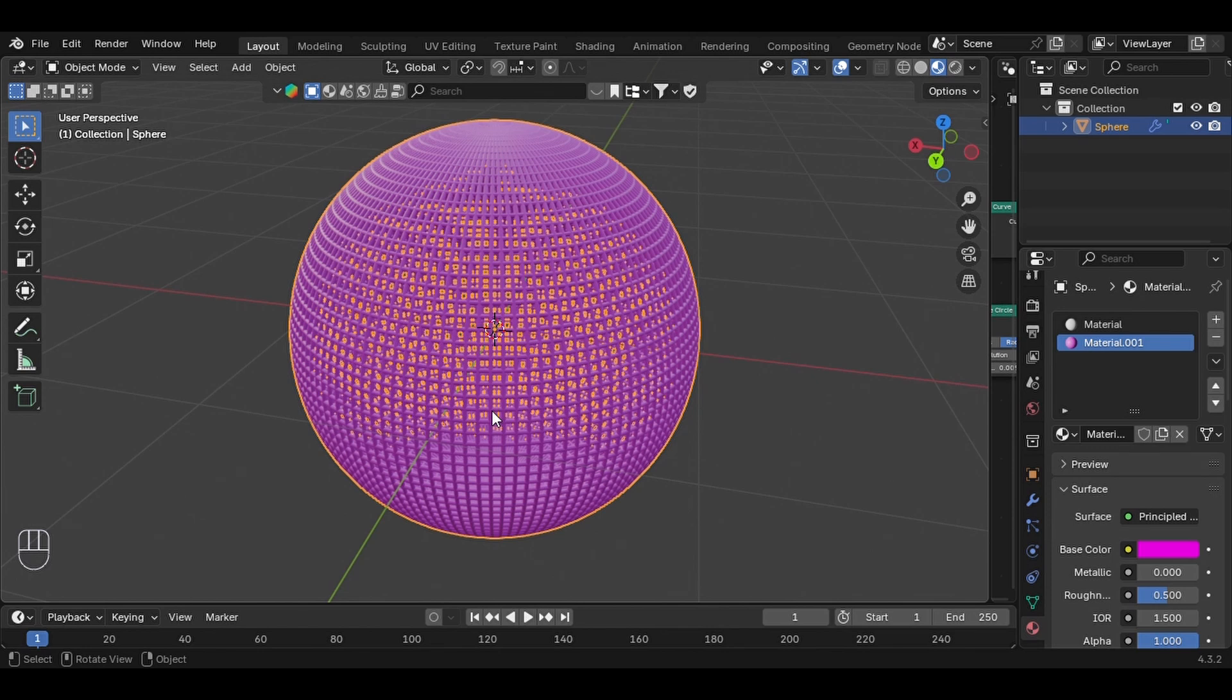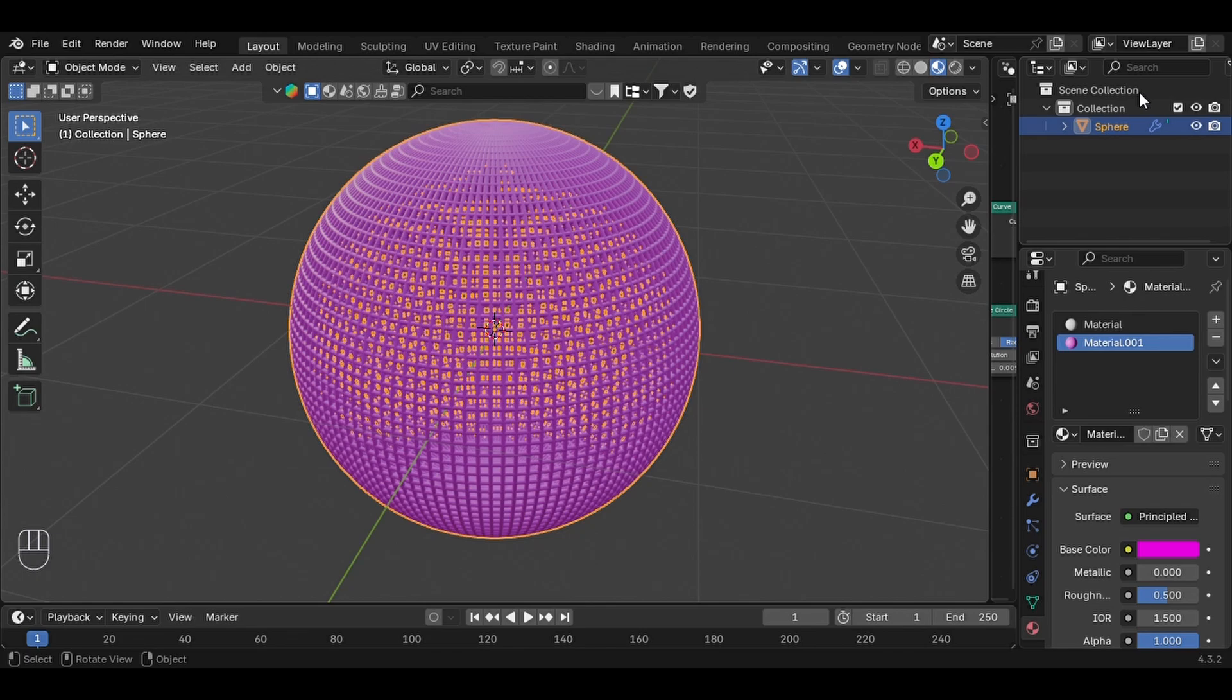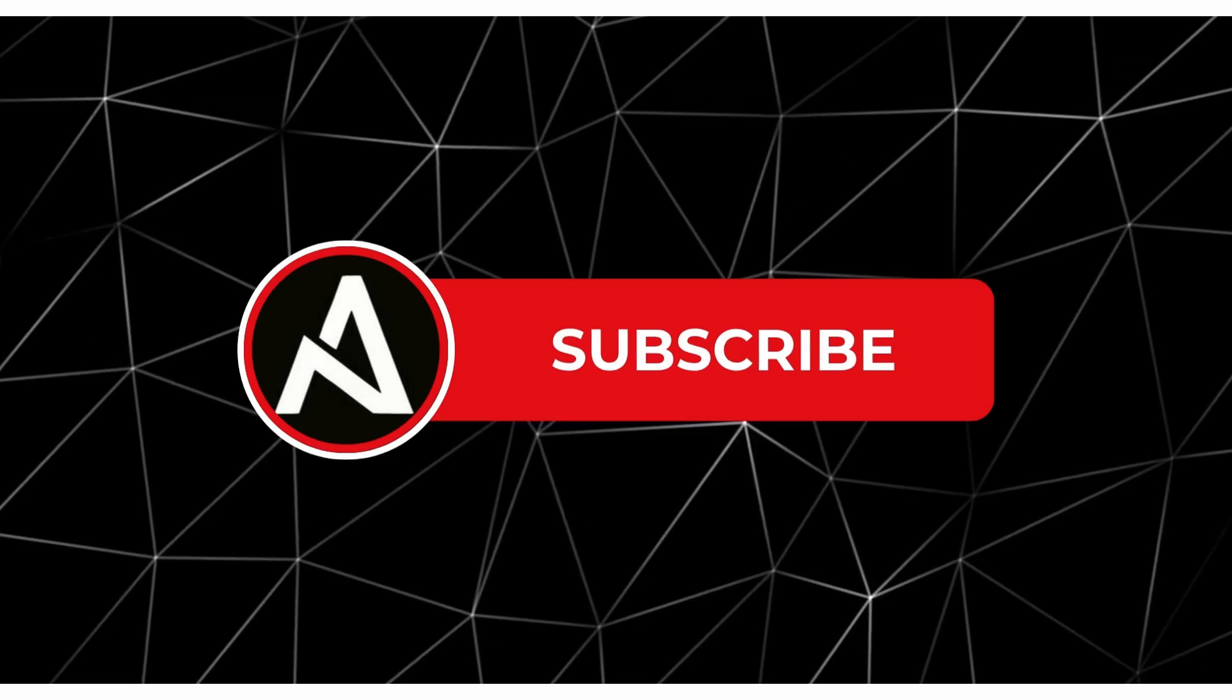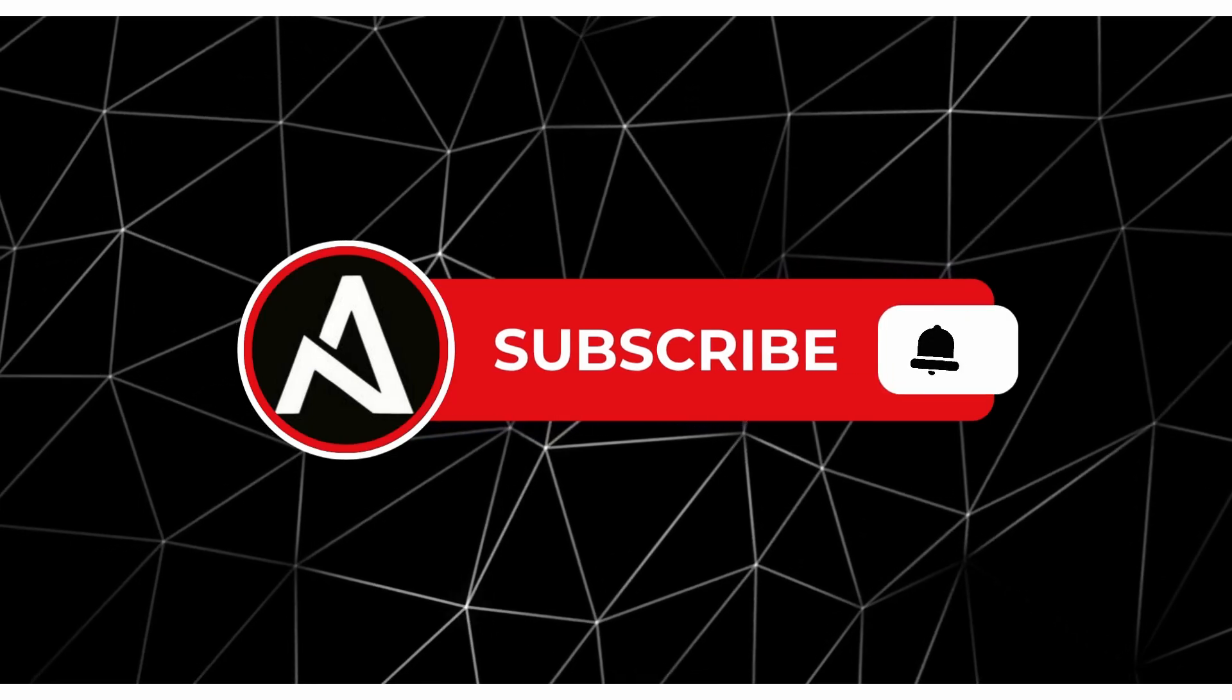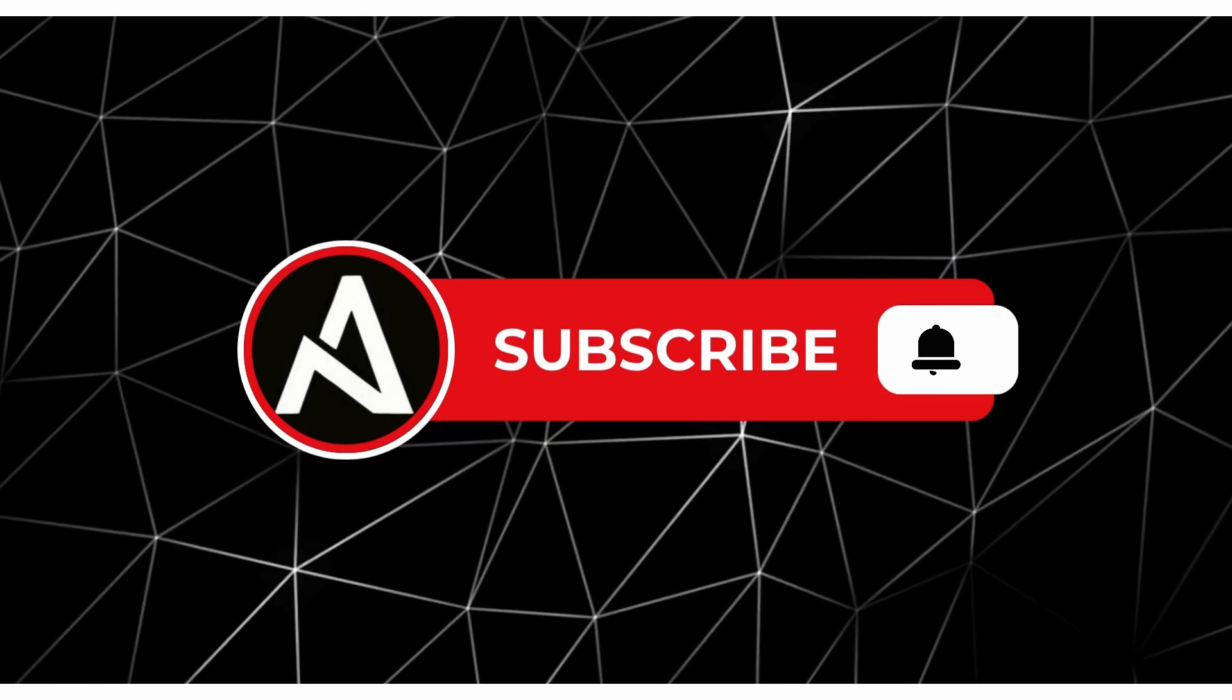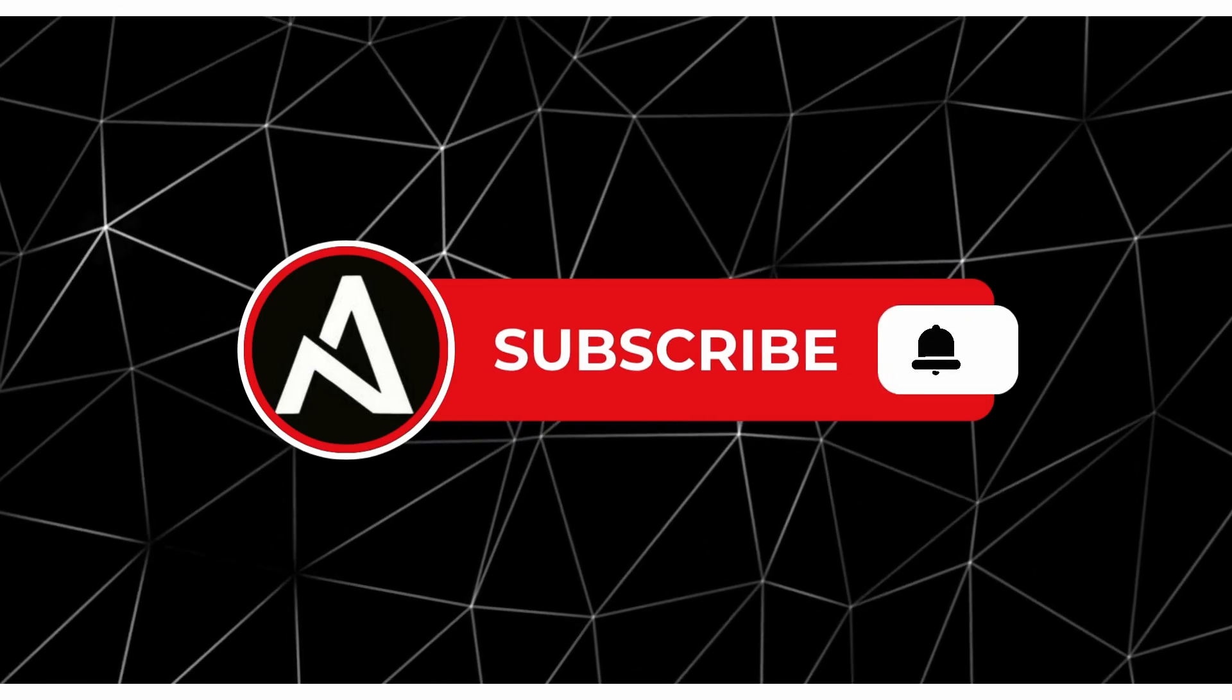And there you go! We started with a UV sphere, subdivided it, converted it into a curve, gave it thickness using a curve circle, and finally applied a material - all procedurally using geometry nodes. Found this helpful? Don't forget to hit like, subscribe, and let me know in the comments what else you'd like to learn.